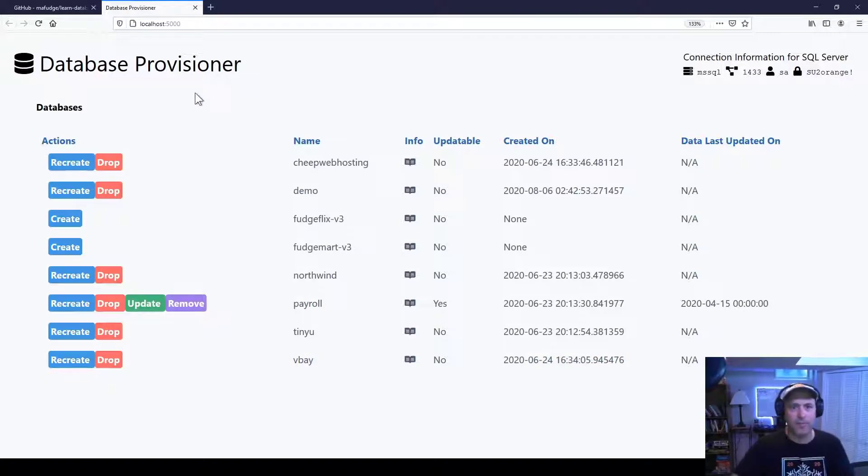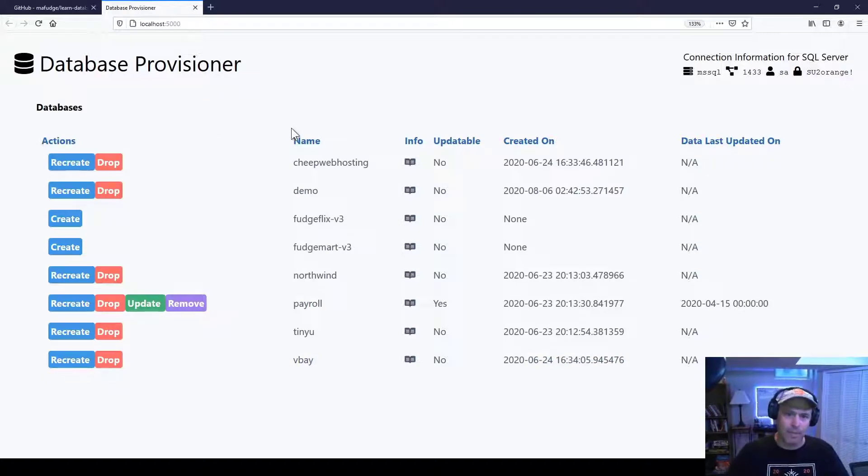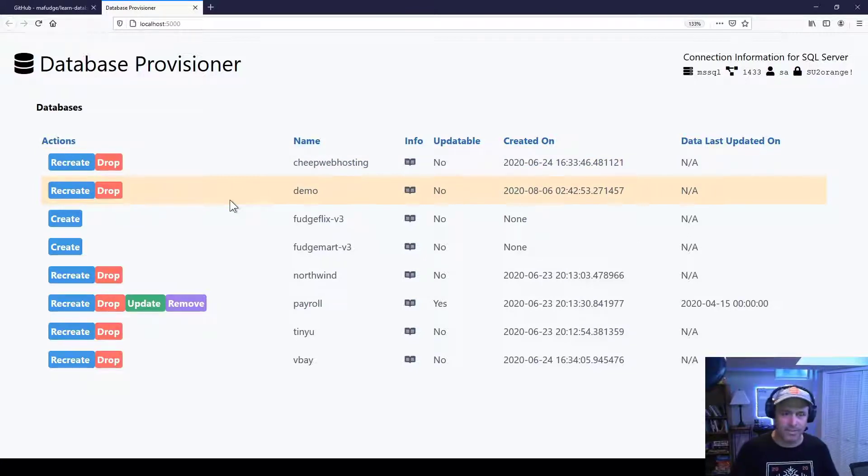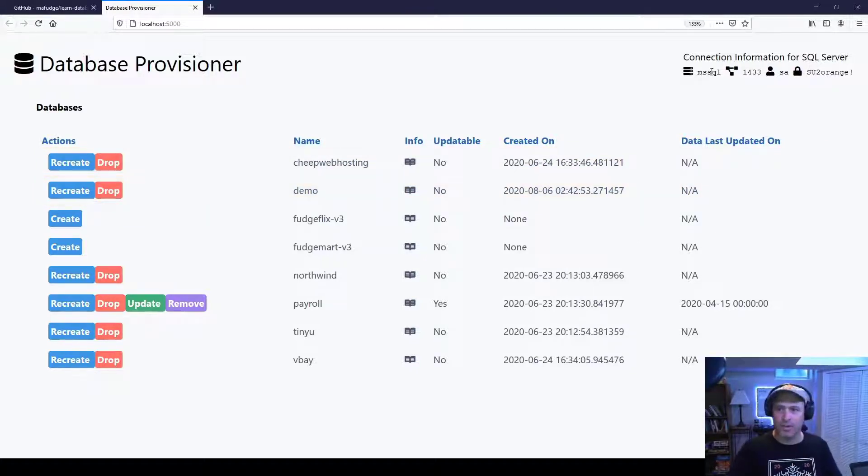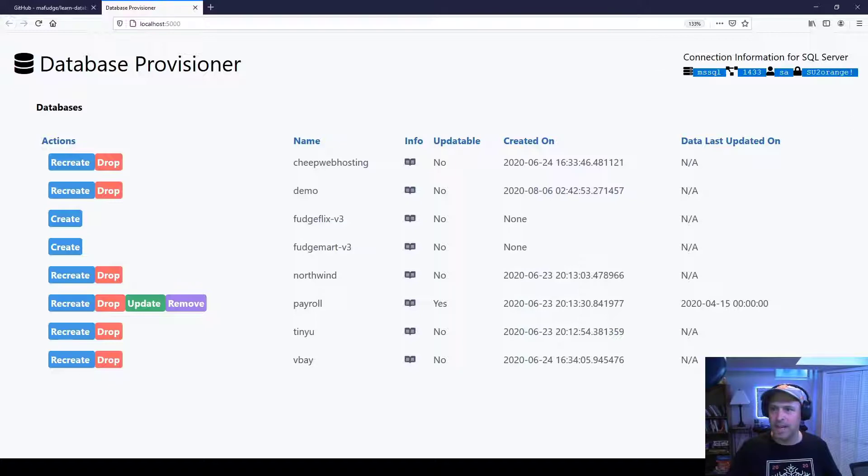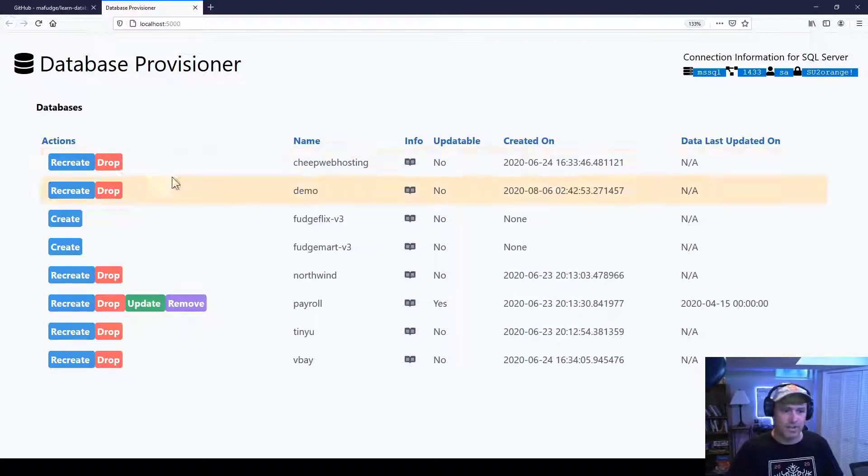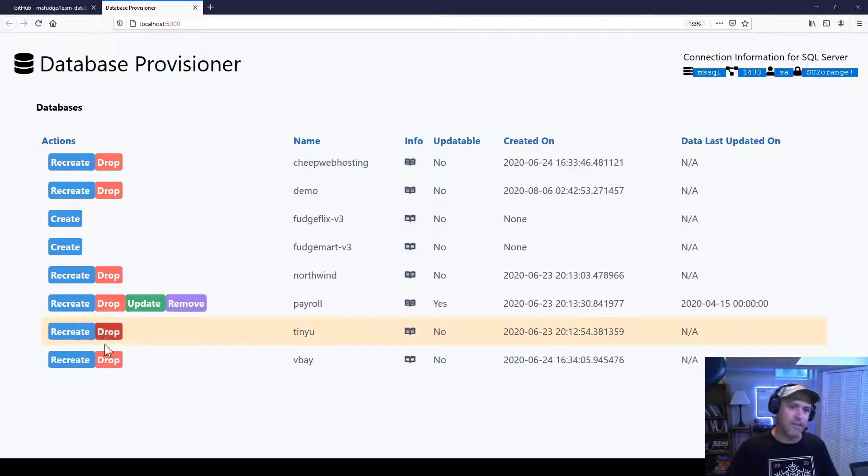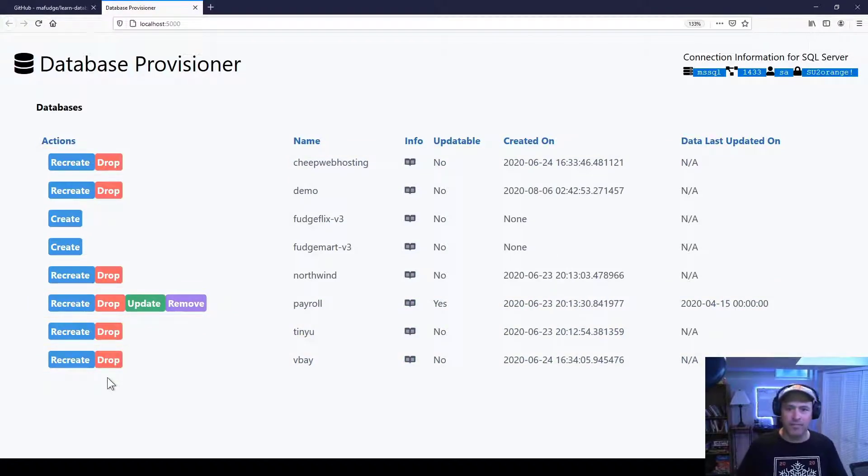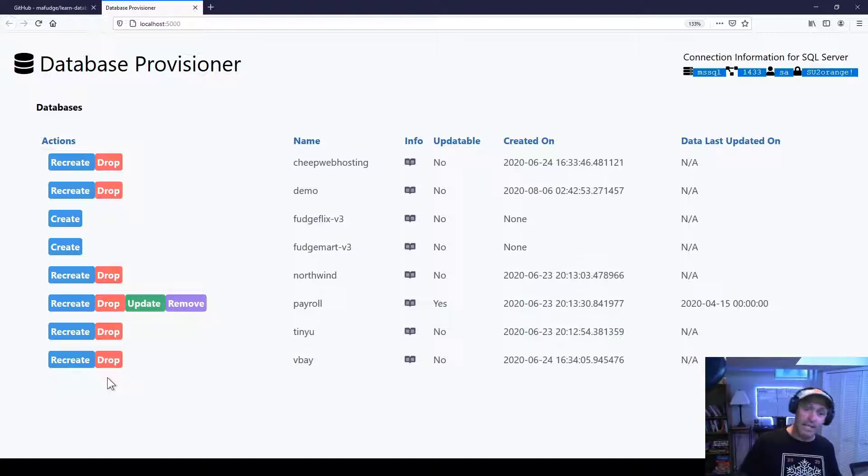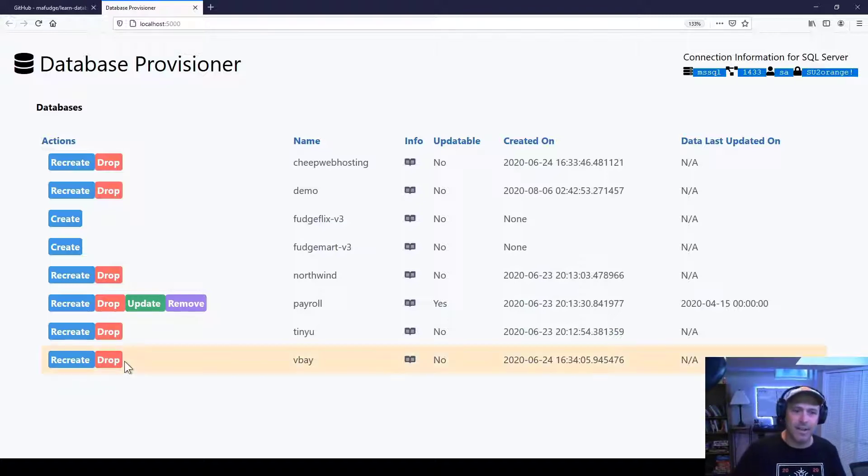Database Provisioner app is a homebrew app that I made so that you can create sample databases on Microsoft SQL Server. It also provides you with the connection information that you need to connect to the database. As you can see from my setup, I've already provisioned most of these databases. But what I'm going to show you now is that you can easily delete and recreate any of these databases you want.